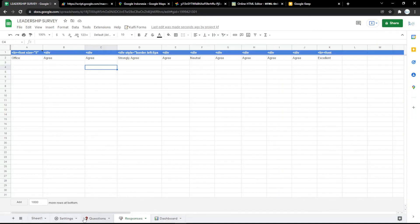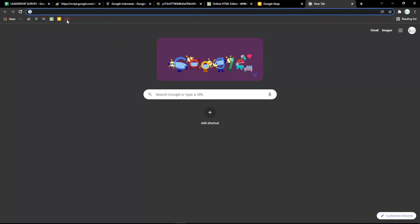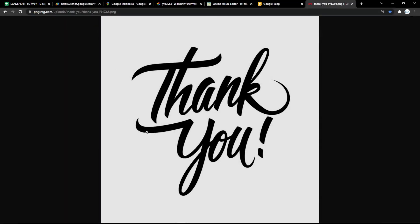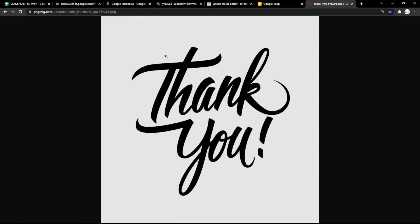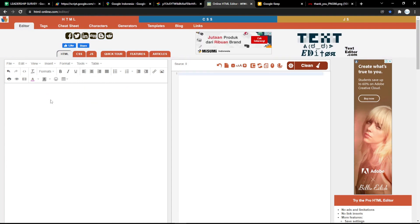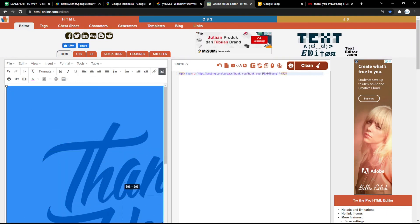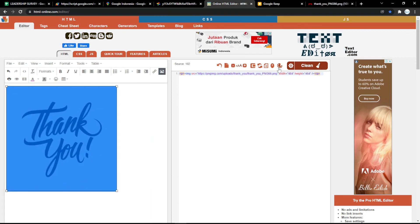For another example, you can change the thank you response. If you want to add your own image, just copy the link of the image and put it into htmlonline.com, so it will be easier to get the HTML code. You can also resize it as you want.